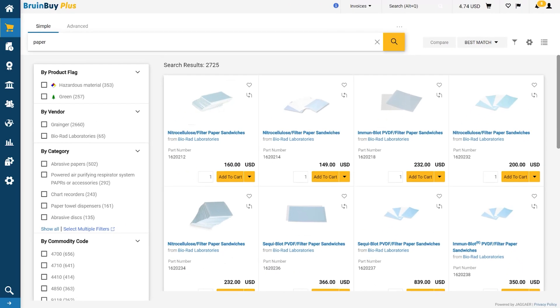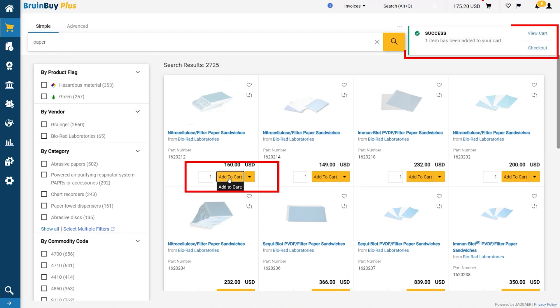The results you see here are your hosted catalog items. These are items that are provided by the vendor, allowing you to purchase right within the BruinBuy Plus application. It's as easy as clicking on the Add to Cart button.